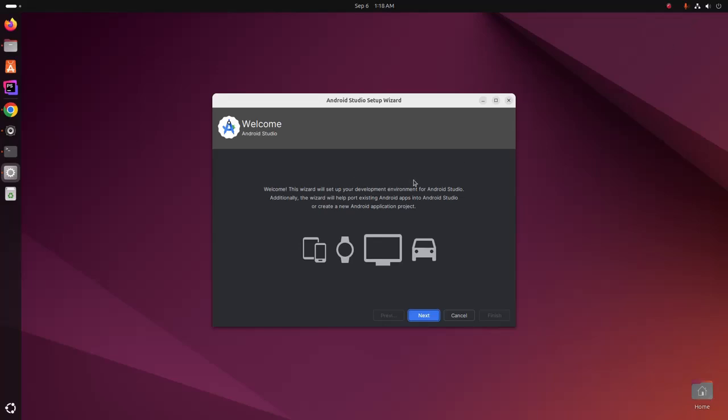The wizard will set up your development environment for Android Studio. Additionally, the wizard will help port existing Android apps into Android Studio or create a new Android application project. Click on next.